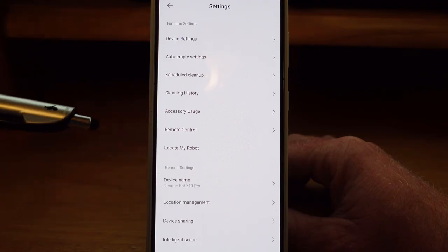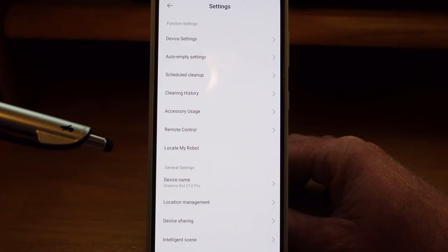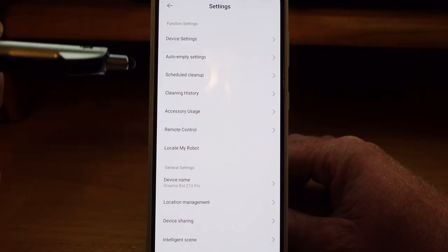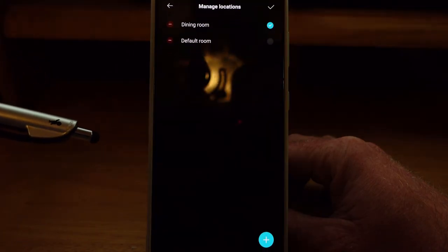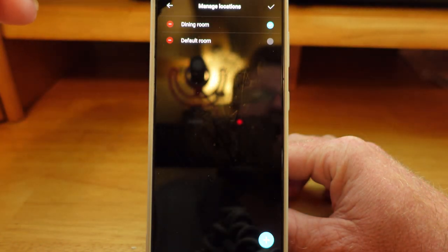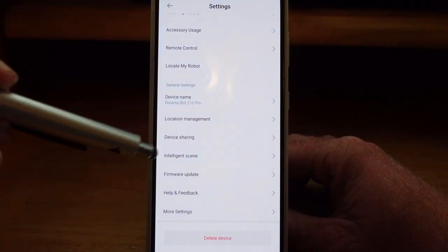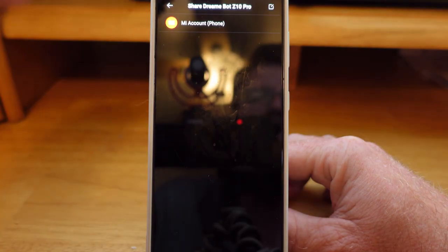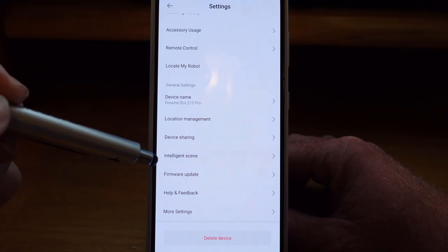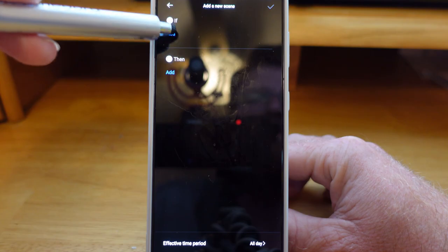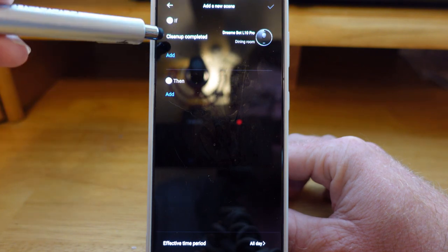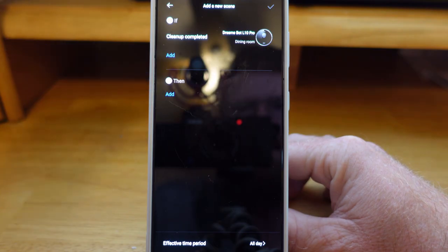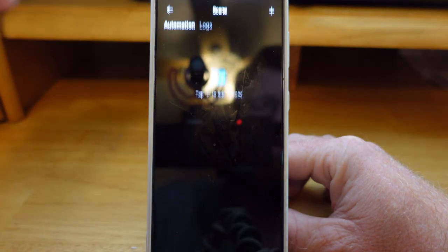Locate my robot is simply something you use if your robot vacuum is lost somewhere in your house and you want it to send an audible tone — click this and it will let you know where the robot vacuum is, that is if it's not dead. In the general settings you can change the device name. Location management is just settings to tell you where the robot vacuum is in your house — not all that helpful. Device sharing — I don't use that and I'm not really sure what that is for; if you know, drop a comment below. Intelligent scene is automation but it's very limited — the only real option is a schedule, and if you choose the robot vacuum, the only option is to do something when a cleanup completes, like send a notification, which it does anyway. I haven't found this to be very useful at all; I wish they would do more with this.